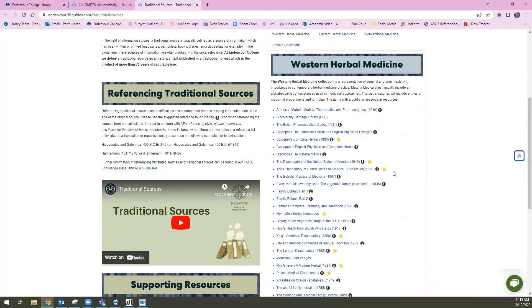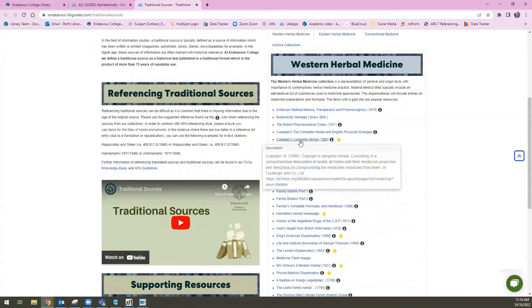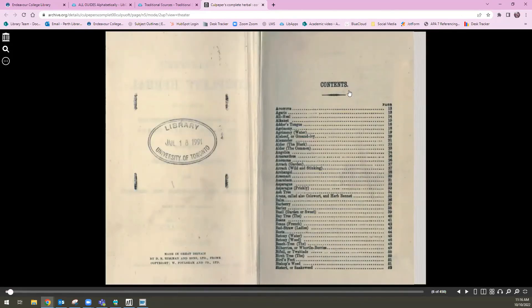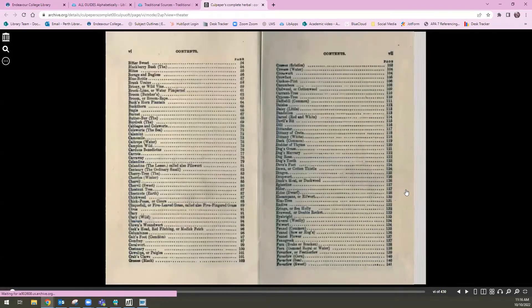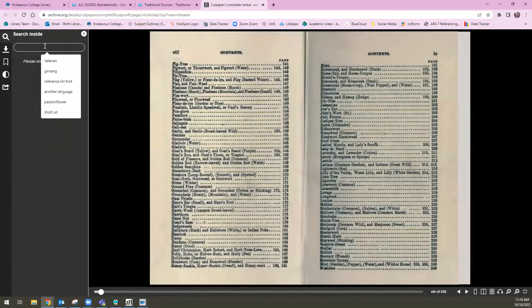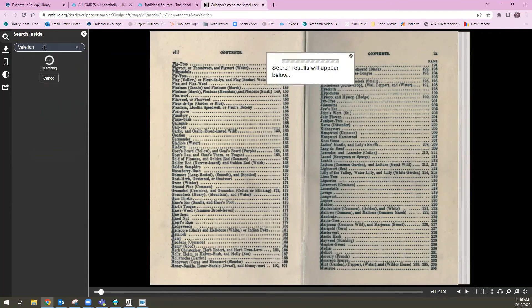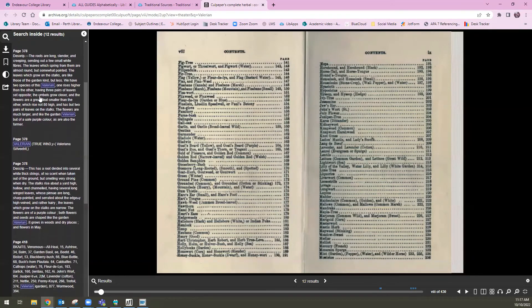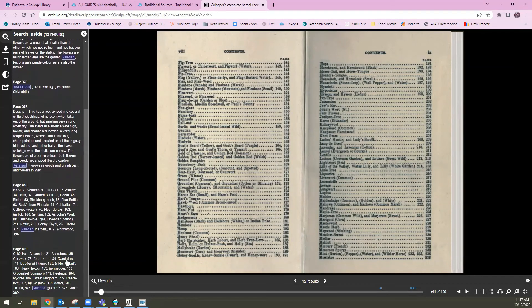Sometimes the resources will be scanned books, and sometimes they'll look like websites where the content of a particular book has been digitized and uploaded to look like a web page. For example, I'm going to click into Culpepper's Complete Herbal here. This one is actually displayed like an actual book — you can see the original book has been scanned. You can use the contents page to navigate to the section you're interested in, or there is a little magnifying glass on the left hand side. I'm going to click on this and it allows me to search inside this book. I'm just going to throw in my herb.